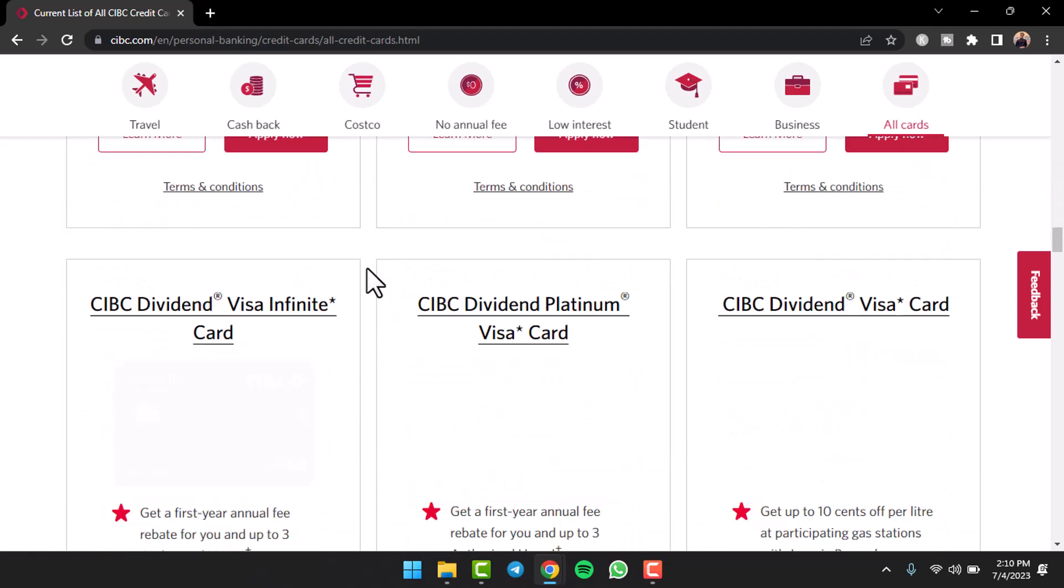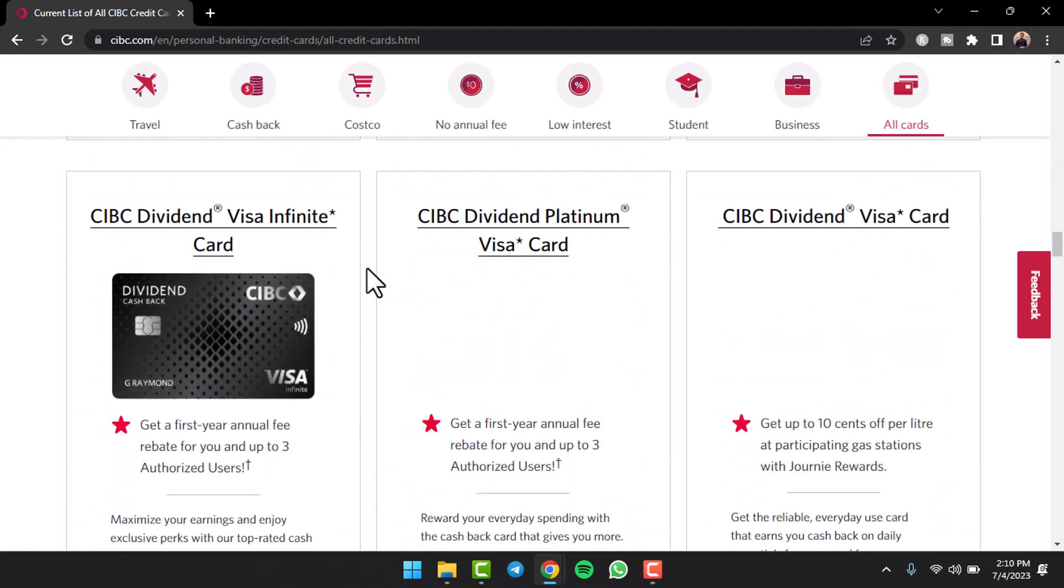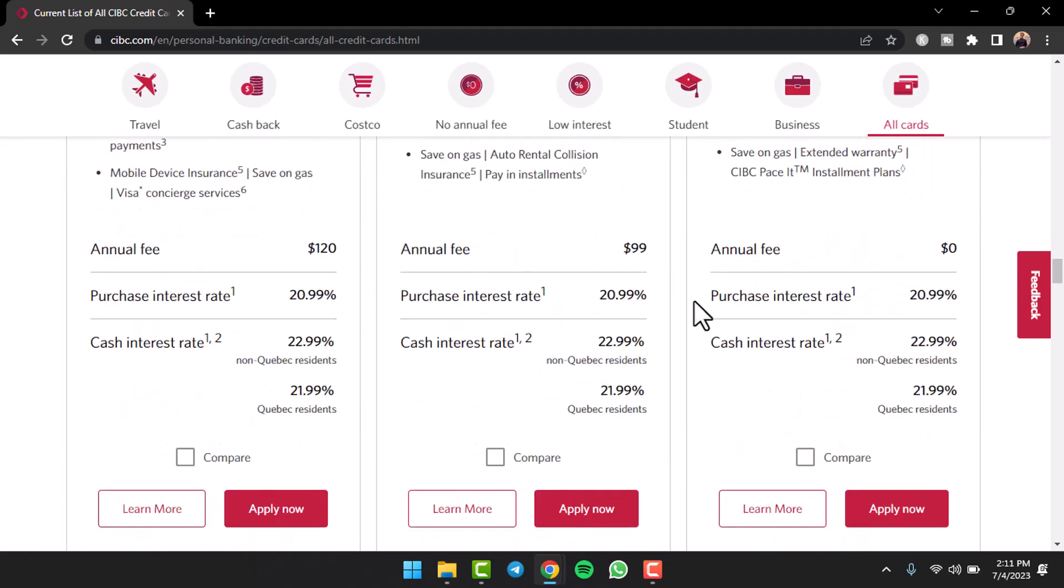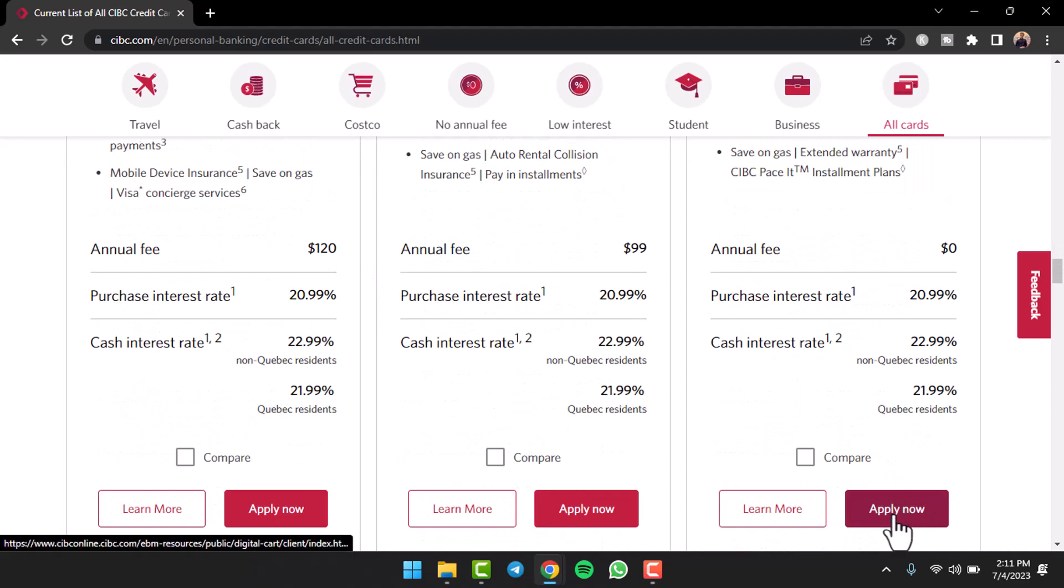So simply go through the details of each and every card and once you find the card you'd like to apply for, simply tap on the option apply now.